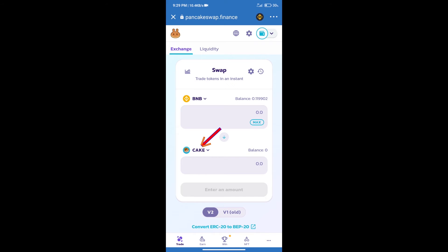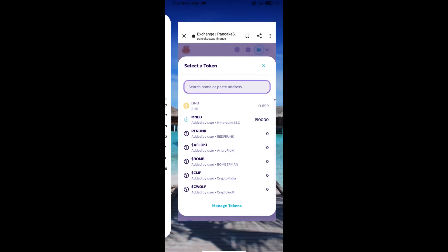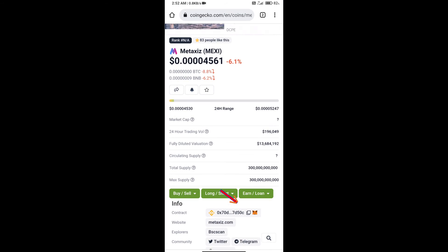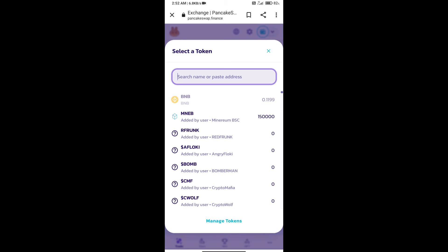After that, click on cake. Here we will enter Metaxes token smart address. And we will open Metaxes token on CoinGecko. Here we will copy this address and paste here.